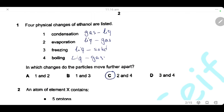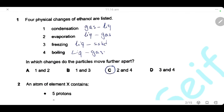Question 1. Four physical changes of ethanol are listed: condensation, evaporation, freezing, and boiling. In which changes do the particles move further apart? We have two changes — number two (evaporation) and number four (boiling) — where liquid changes into gas. Gas particles have more distance between them than liquid particles, so the particles move further apart. The answer is C.